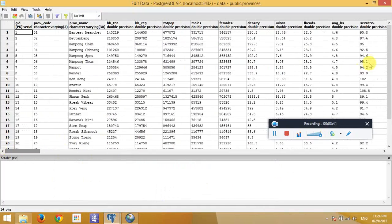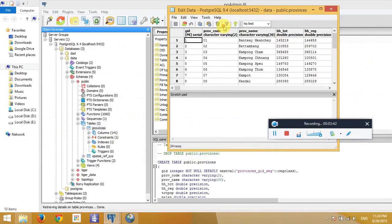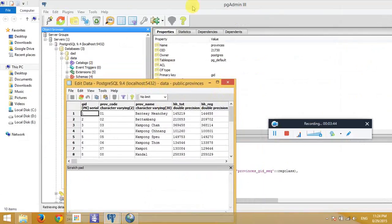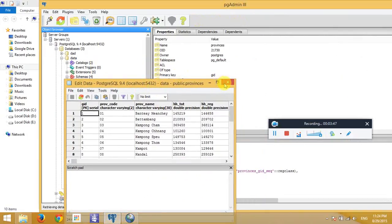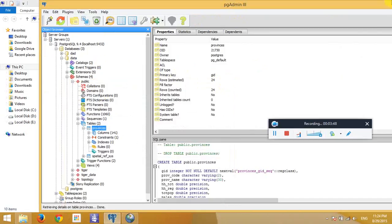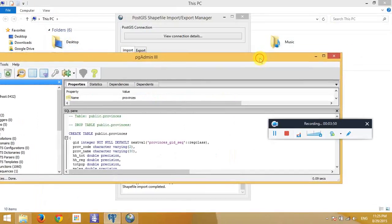The next tutorial, I'm going to show you how to connect PGAdmin or how to connect PostGIS to QGIS.